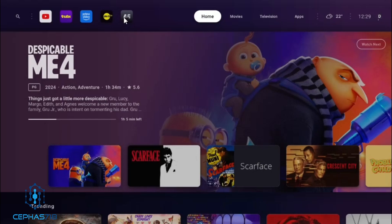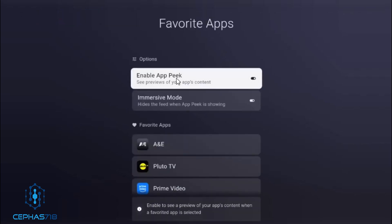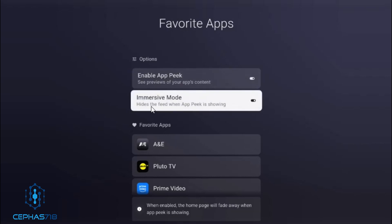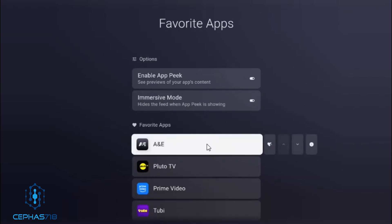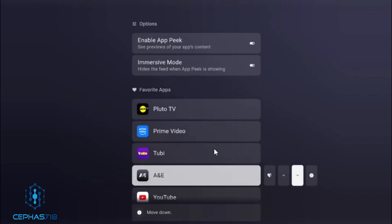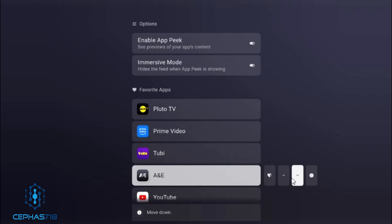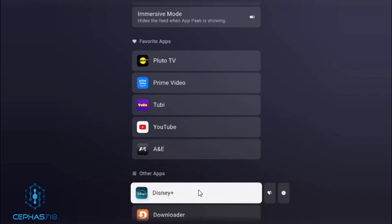If you don't want this app to be at the end, scroll over, hold down the button again, and you have options for the app — you have Enable Sneak Peek and also Immersive Mode. This is the section where you can put the app in order. If I want to move A&E, just select the up/down button. You can also add other apps from here instead of going to the app section — you can do it directly.